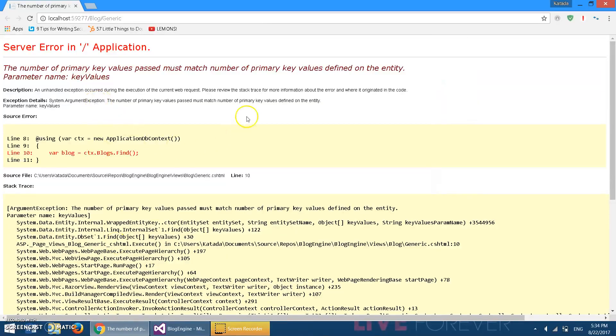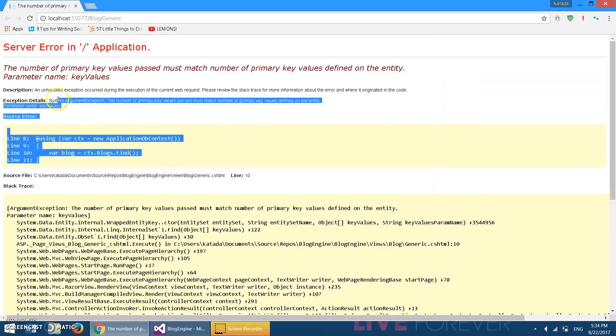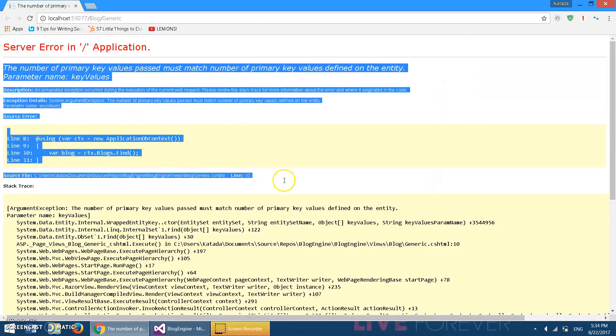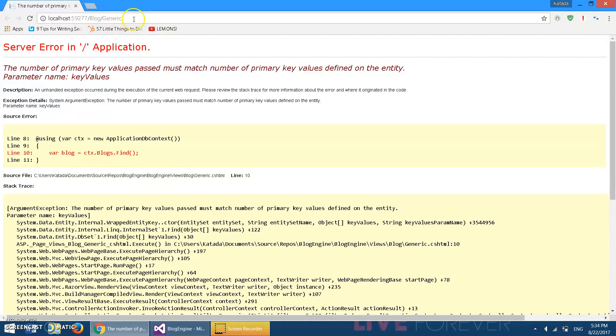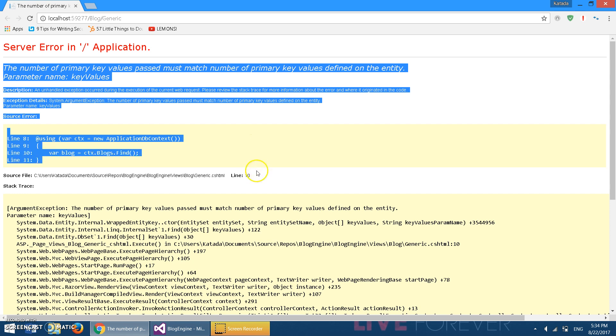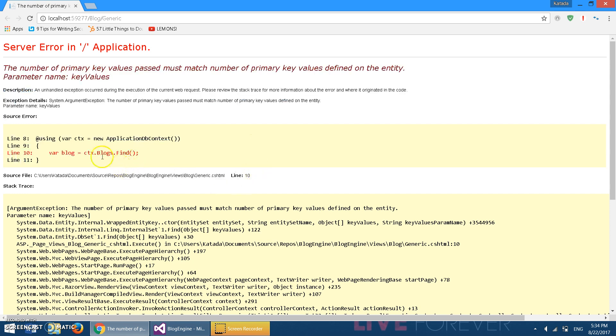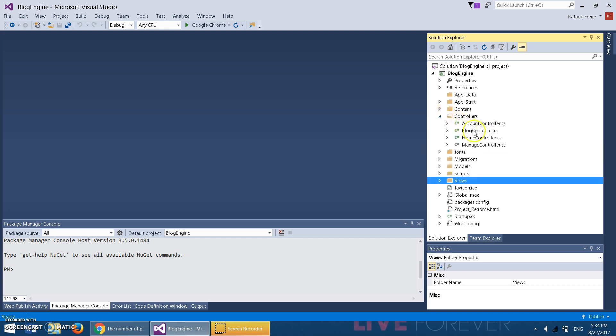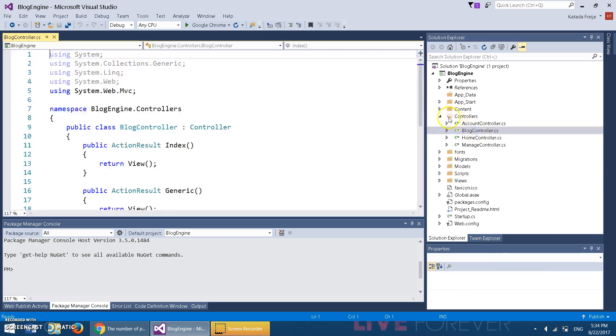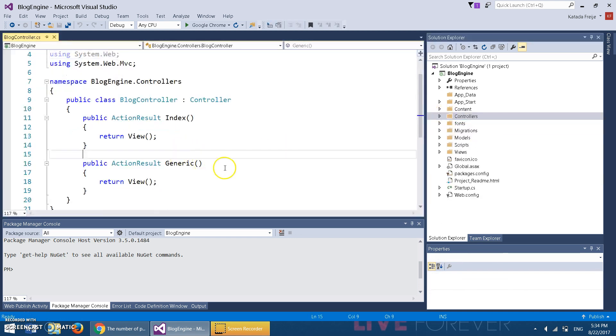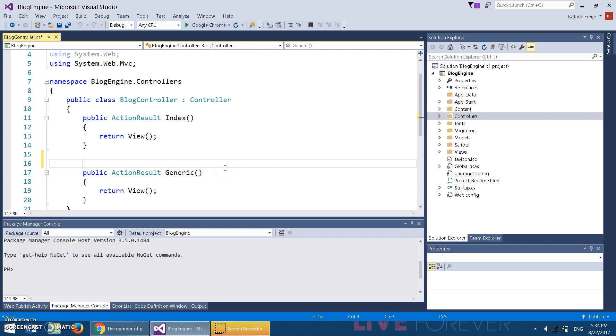If you test out the mechanism we made in the last video, it's gonna give you an error if you go to the generic page. The reason is the table is empty—there's no blogs inside it to find. So we're gonna fix that in this video. We need to create a create view.